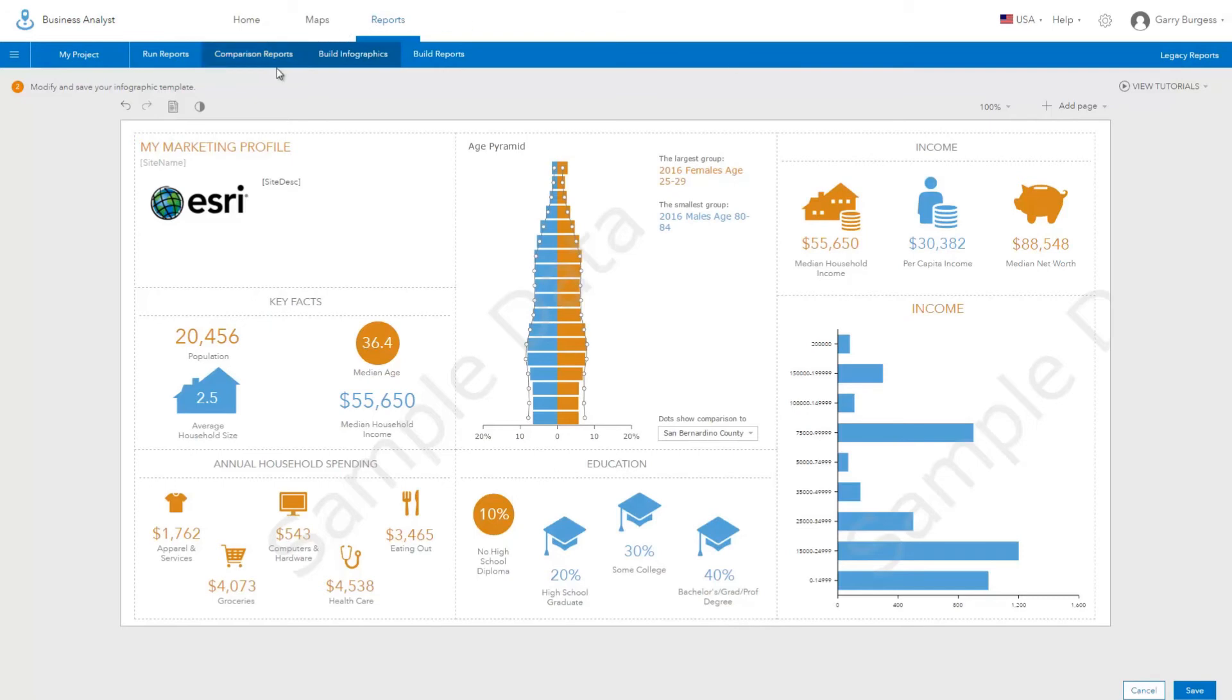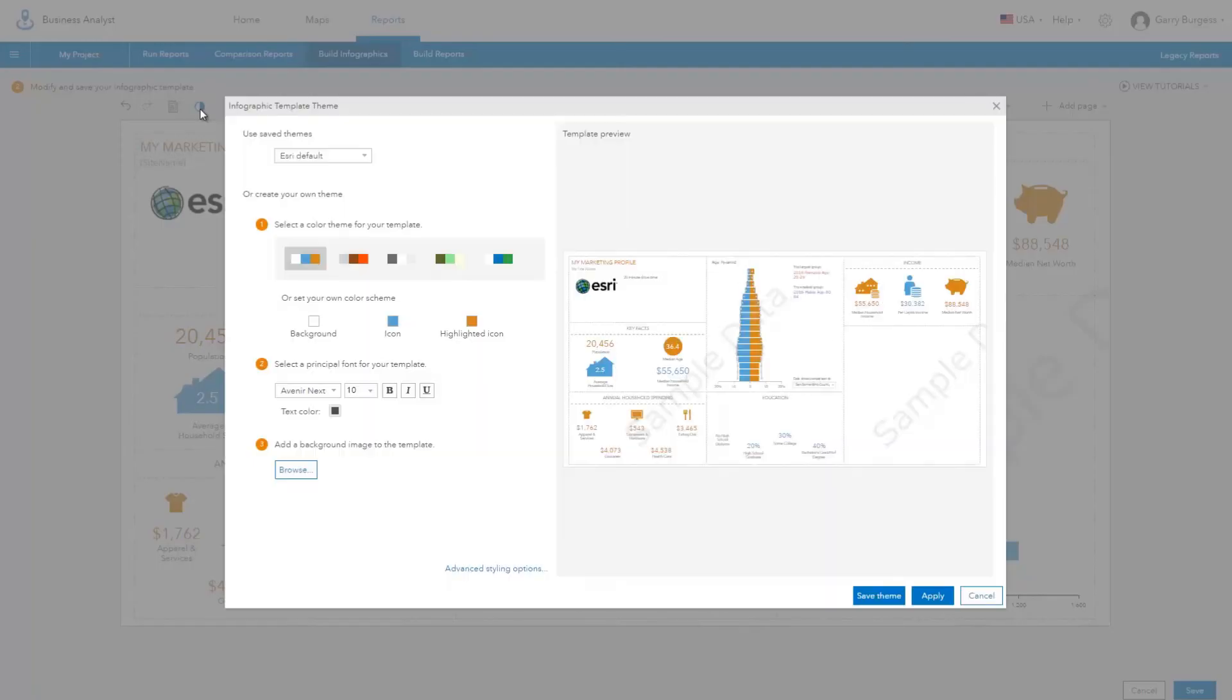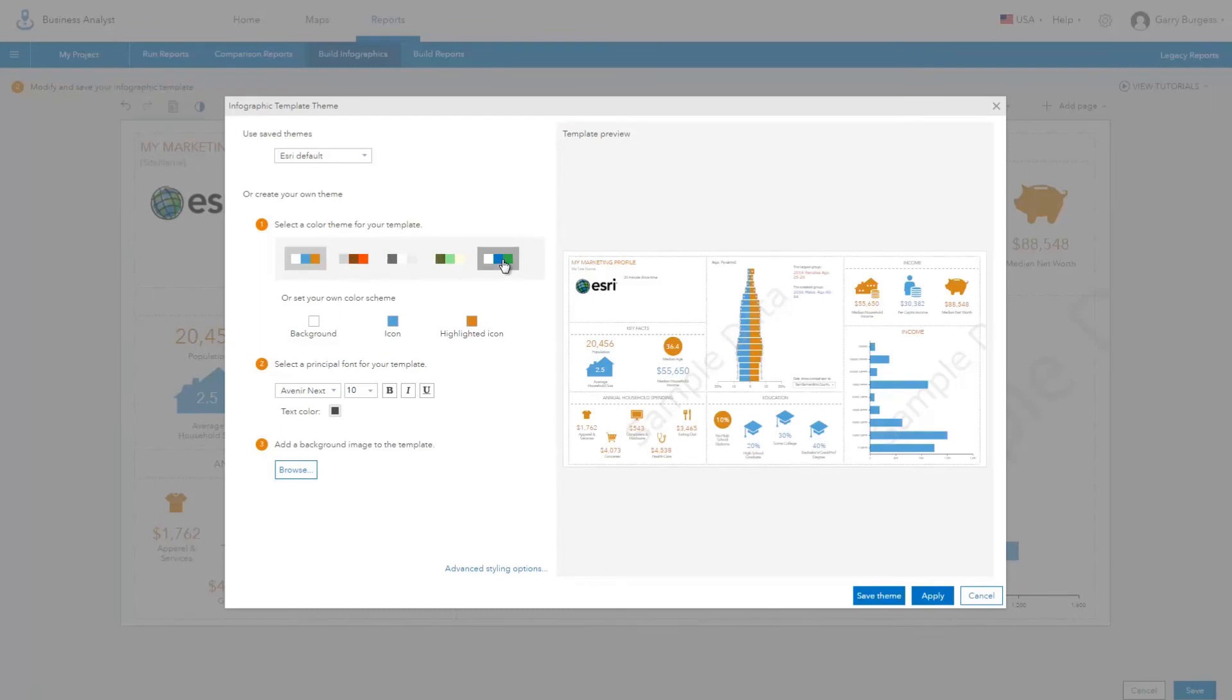The entire infographic can be styled and themed to meet your own organization guidelines. You can select one of the predefined color schemes or set your own custom colors and fonts.